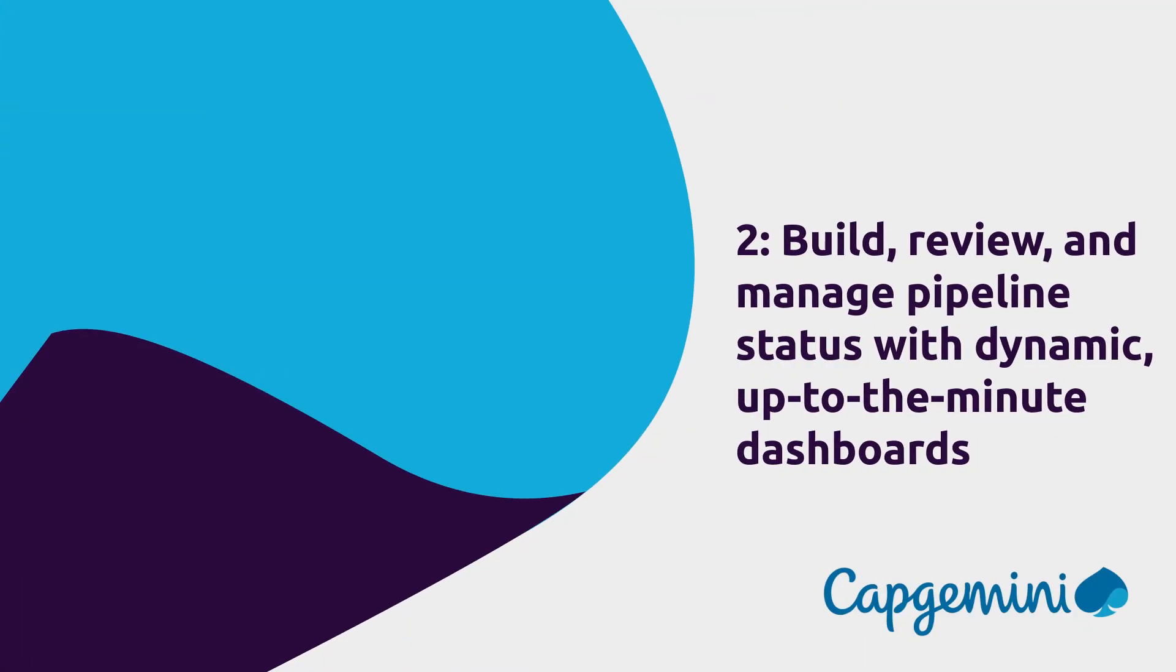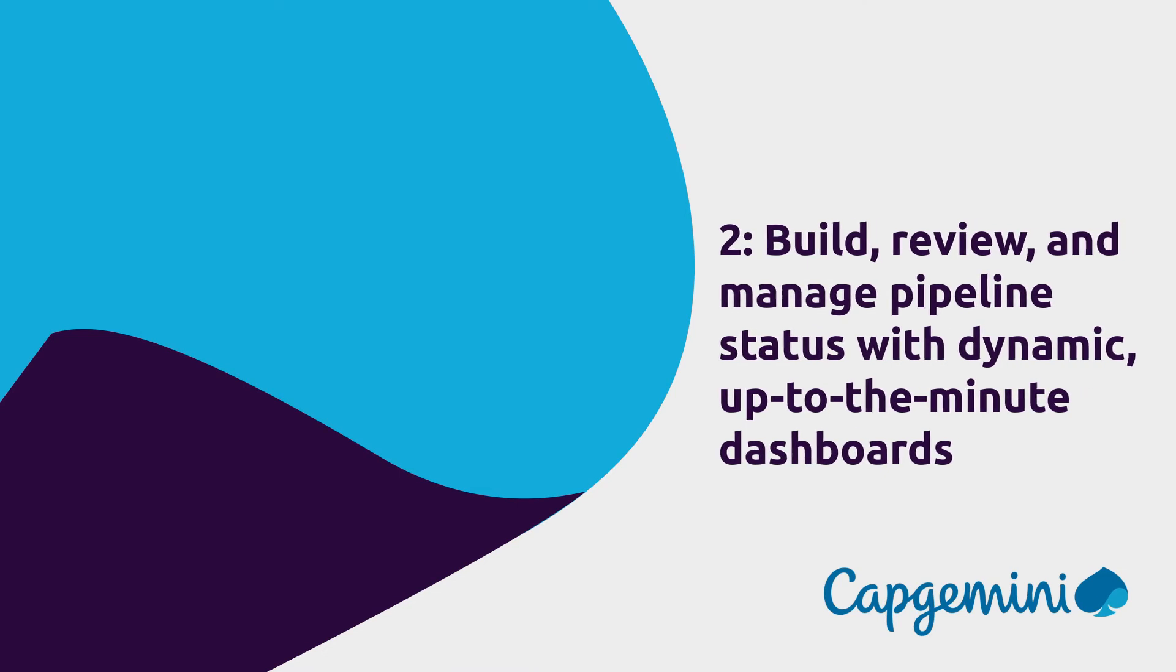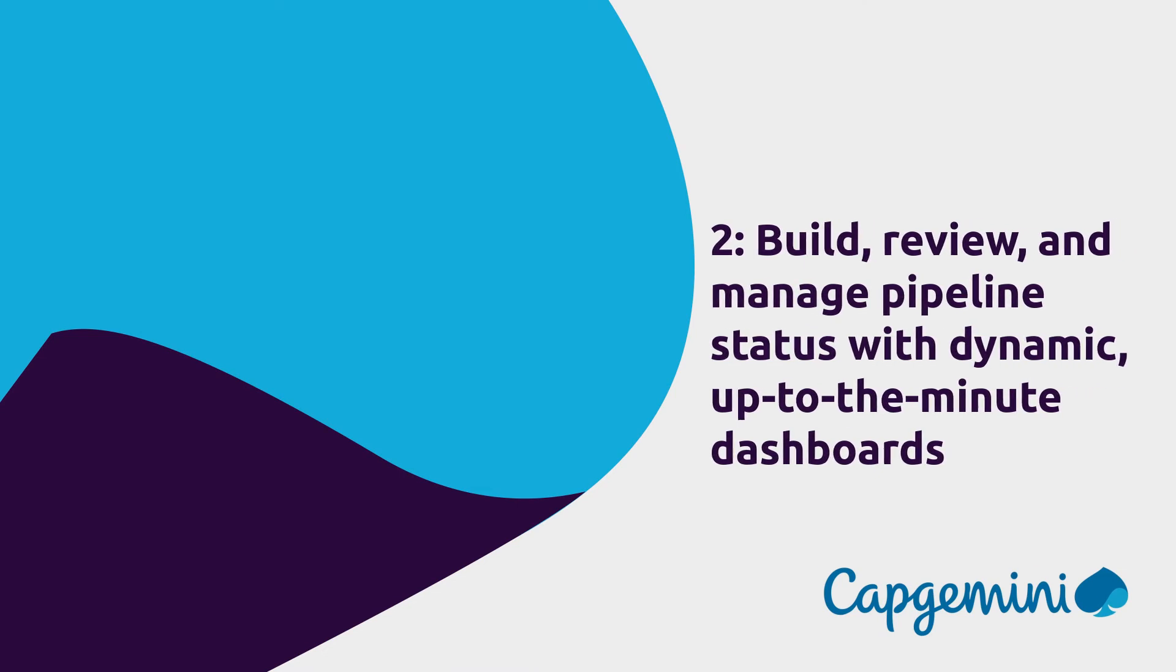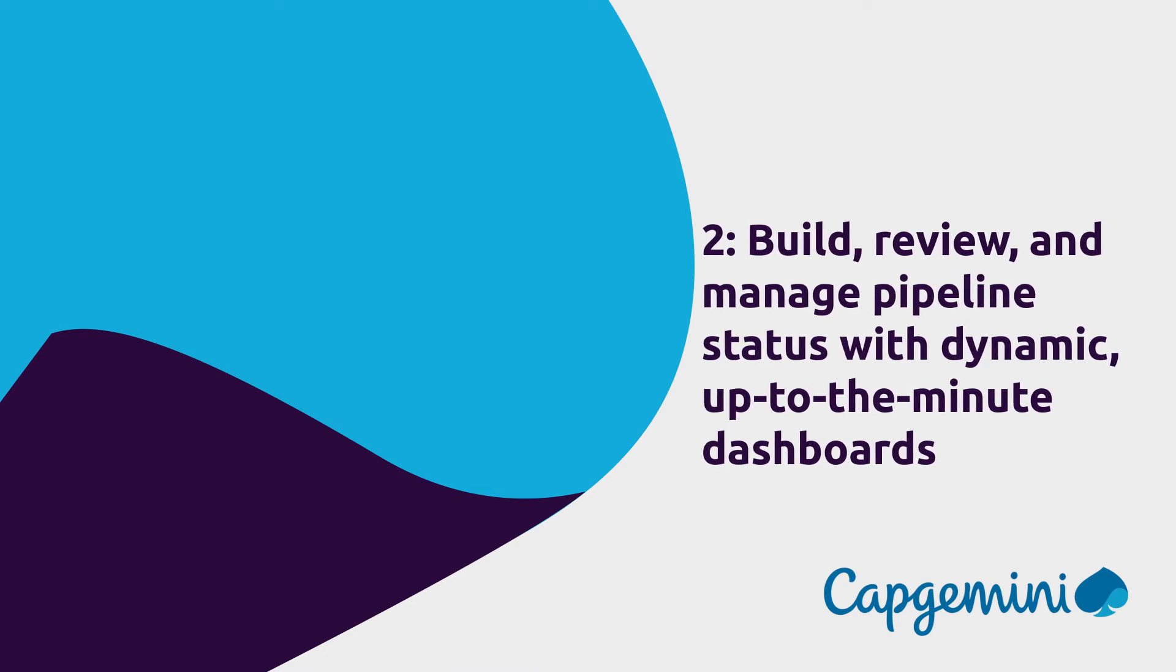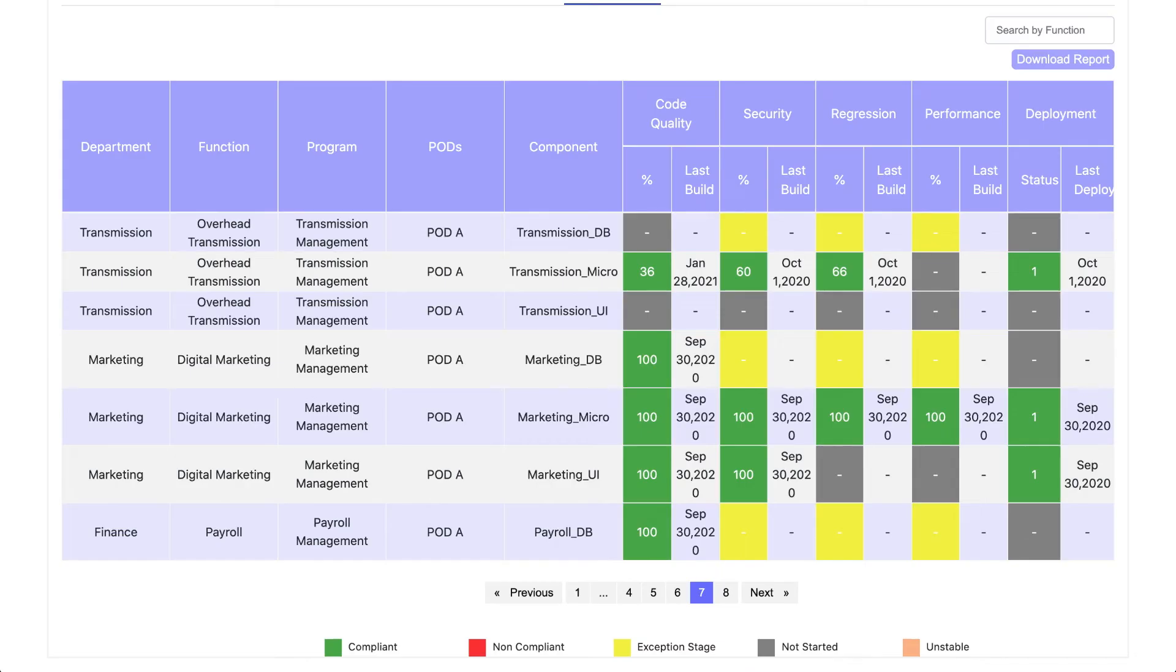Two—build, review, and manage pipeline status with dynamic, up-to-the-minute dashboards. You can monitor compliance at the department, function, program, pod, and component level. Plus, built-in toll gates help you stay on track.